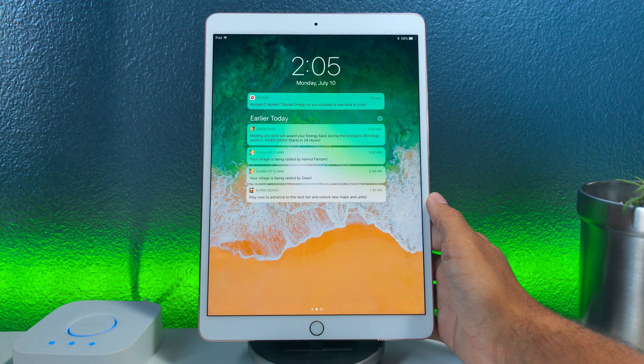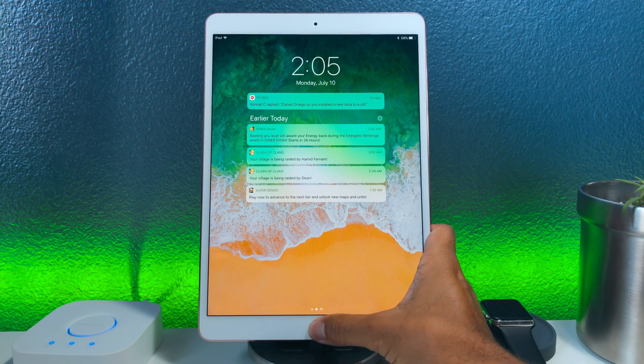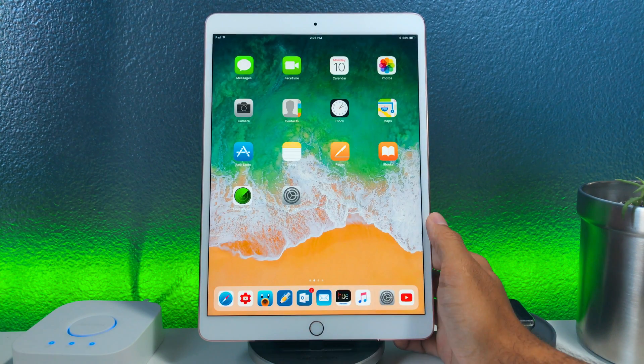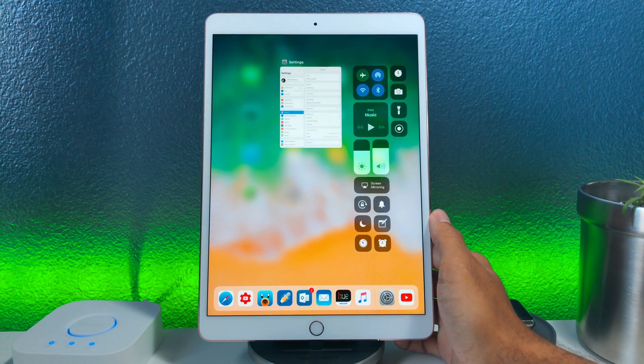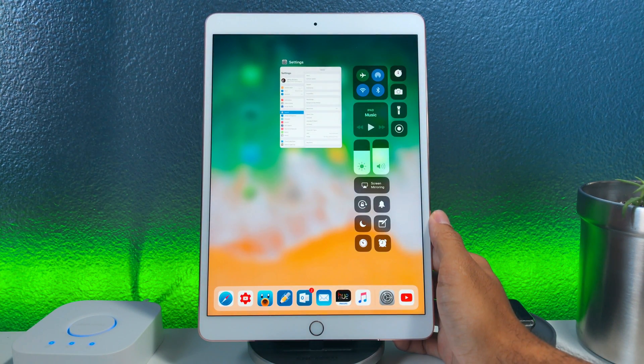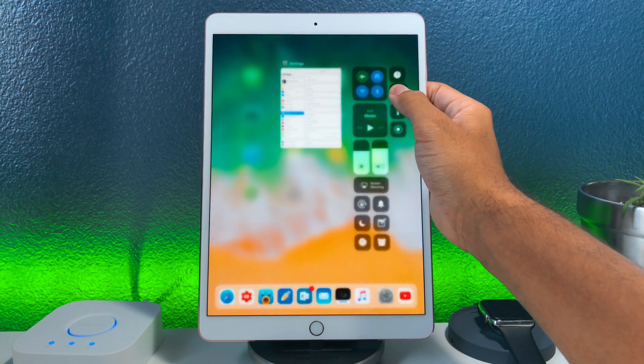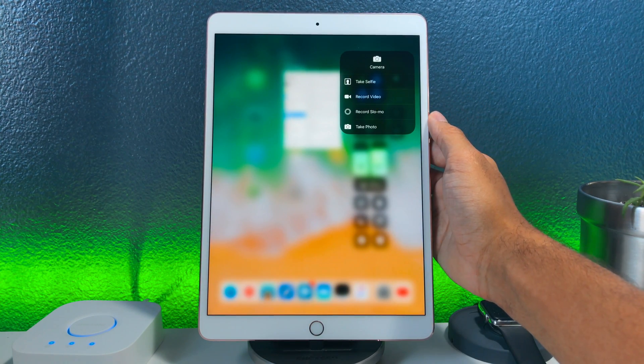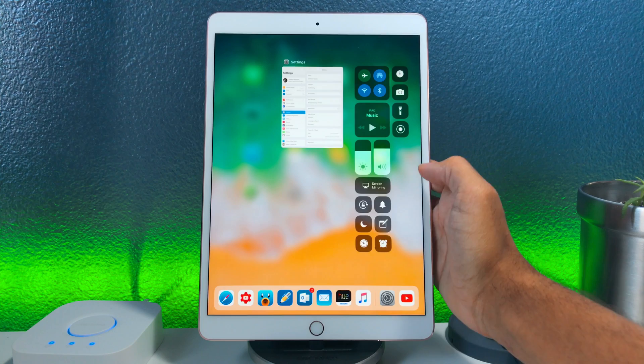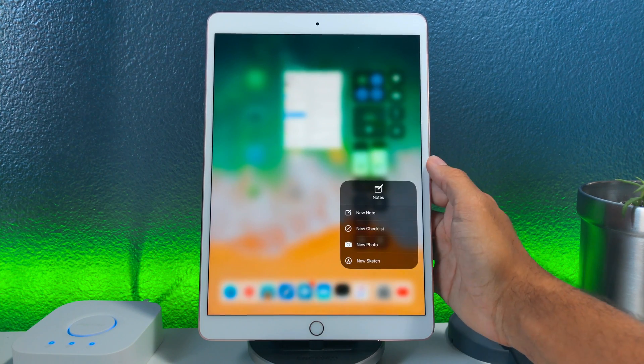The next change that we saw was in the control center. The notes and camera extended menu options upon force touch or in this case on an iPad with an extended touch has more refined menus which look a lot better.